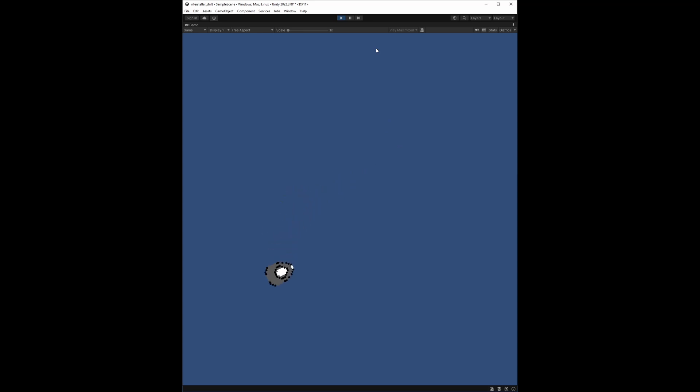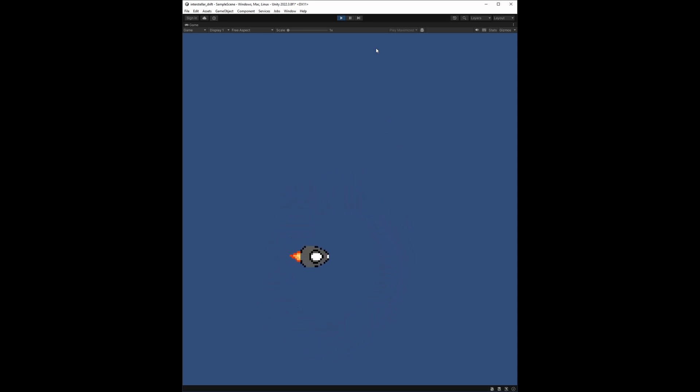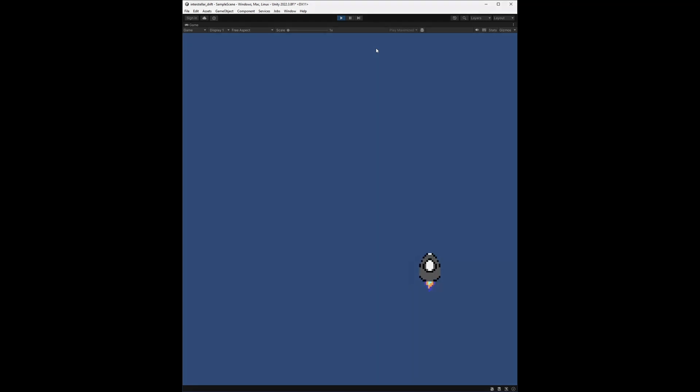Join me next time where we'll add a planet and give it gravity to influence the player's spaceship, before adding many planets and having some fun with the mechanics.